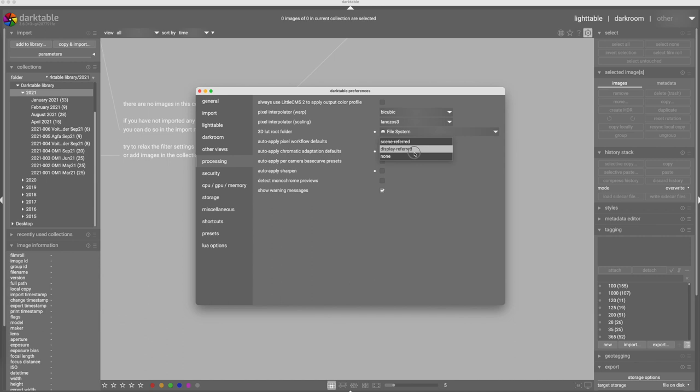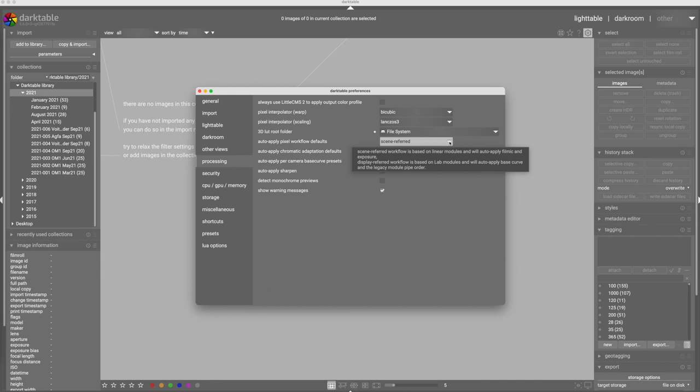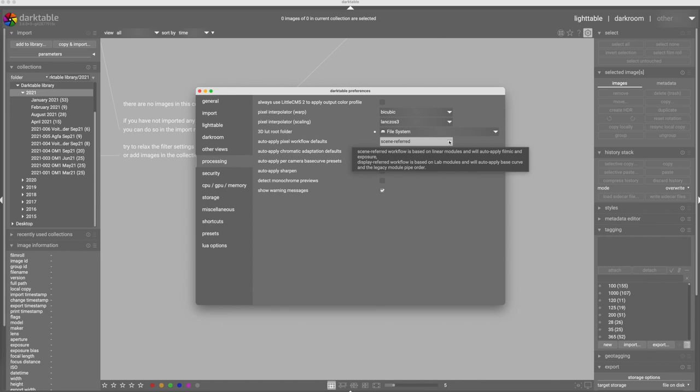Scene referred, as it says in the tooltips, will use the linear modules and will auto-apply the filmic and exposure modules in an attempt to make adjustments for what most cameras do with their raw files. Your mileage may vary on how effective that is with your camera. I find exposure needs to be increased quite a bit on my Olympus cameras. And display referred workflow will auto-apply the base curve and will attempt to render the raw file similarly to your JPEG file.